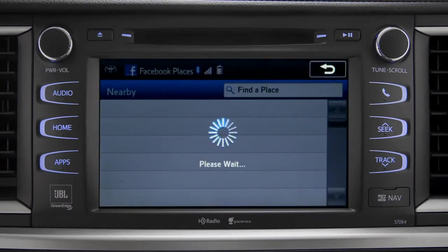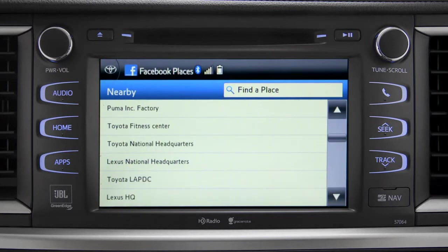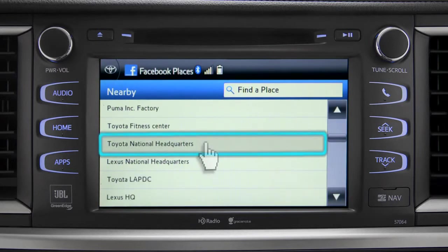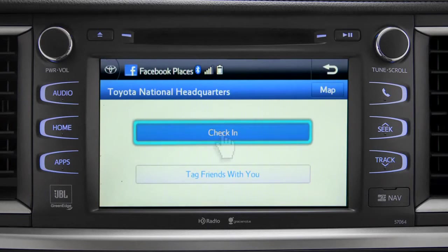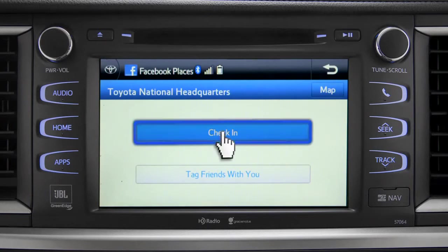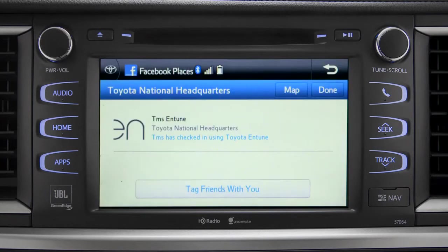The app will pull up a list of all the nearby places based on your current location. Scroll through the list to find your ultimate destination. Tap it to check in and the system will post your destination on your Facebook page.